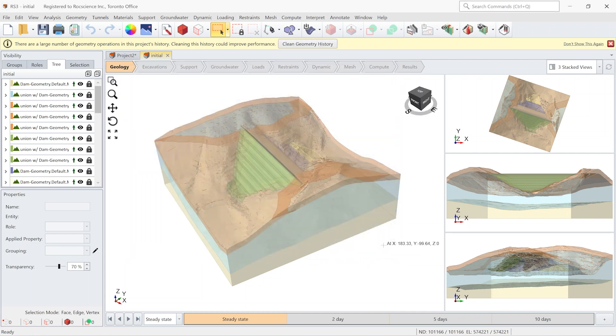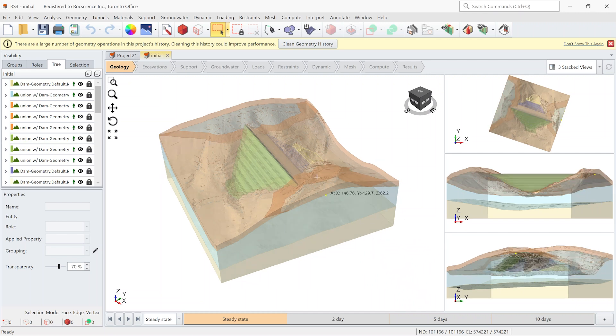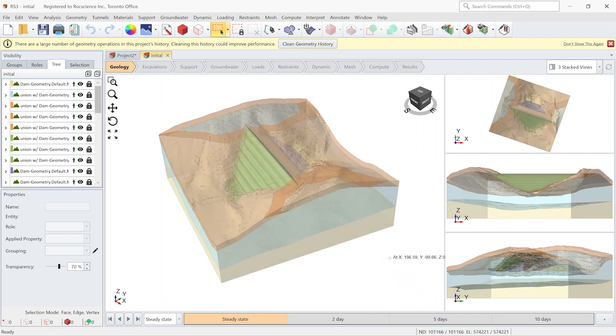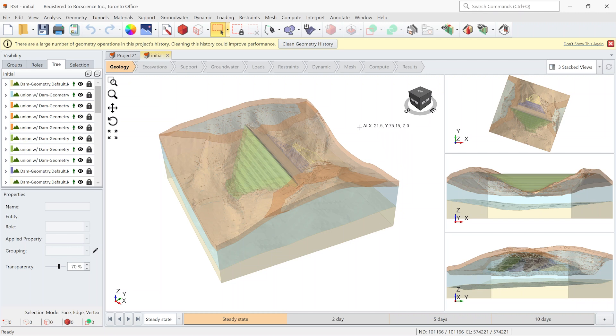Now let's apply the boundary condition. At the beginning the water level at the upstream is at the elevation of 57 meter and after 10 days it drops to 50 meter. To apply this behavior to the model we need to define the proper boundary condition.